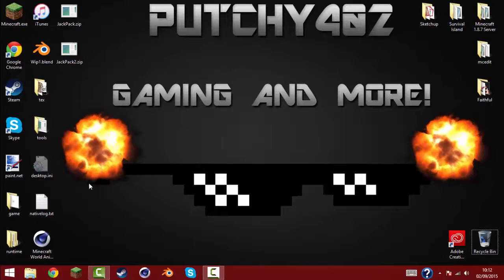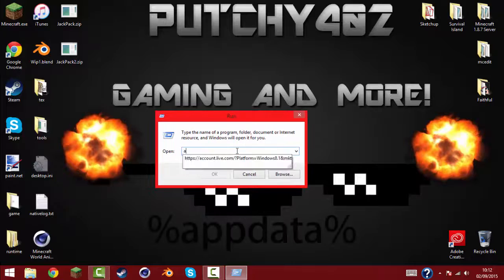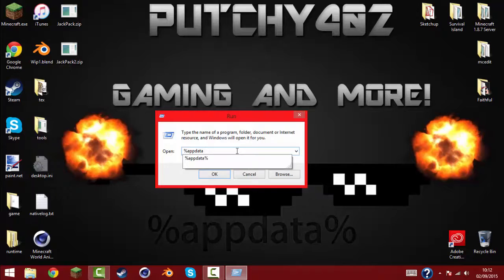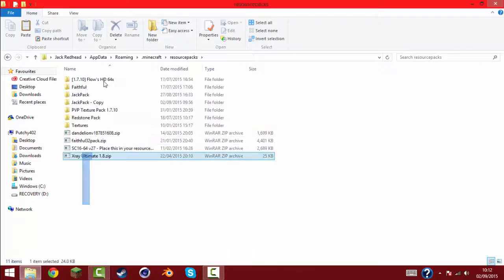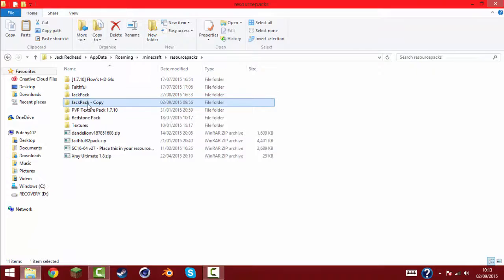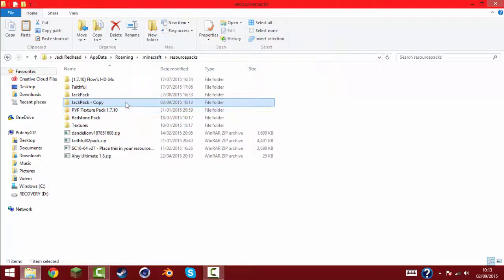Click on it and inside you're going to want to type in percent app data percent, and just click OK. And it will open up your .minecraft folder. Now you're going to want to find this .minecraft folder, left click, go to resource packs. Here's all of your resource packs that you've downloaded or made. I've already made a copy of one that we're going to be using today. I'll be right back when this is done.